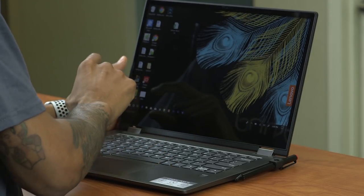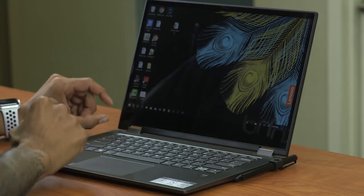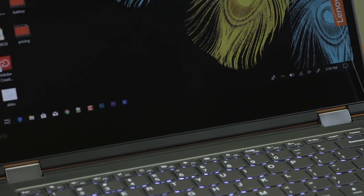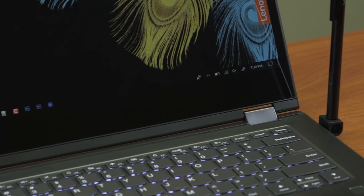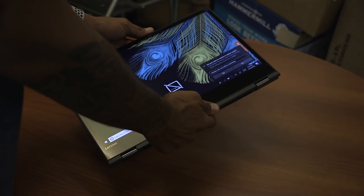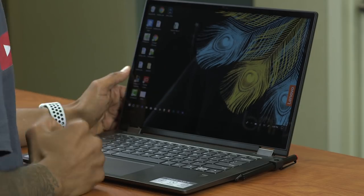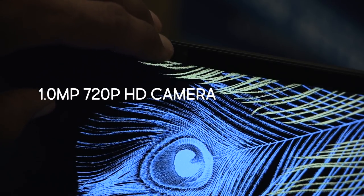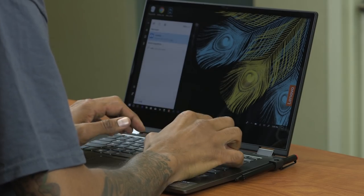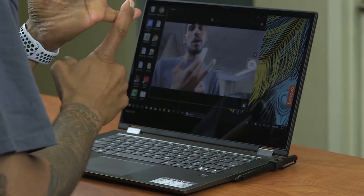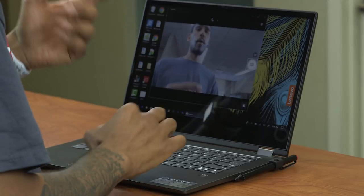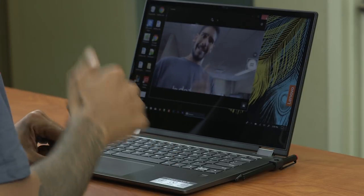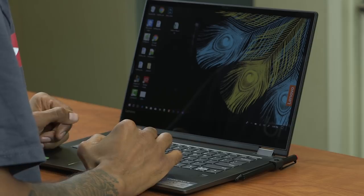You do notice on the Flex 6 14 inch, this huge black border. This is when you're converting the laptop into a tablet. This allows you to hold it with no problem. At the very top of the display, Lenovo does provide you a 720p webcam, which works extremely well when you're doing video conferencing, such as webinars, Zoom or going live on YouTube. So that's a huge plus.